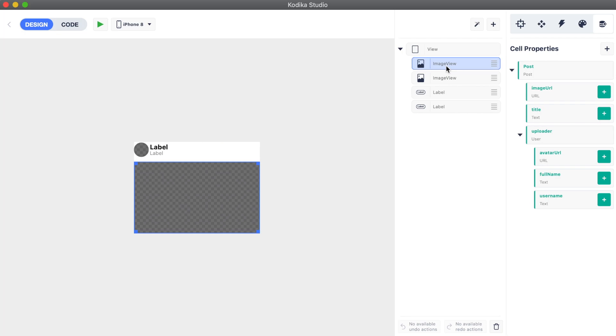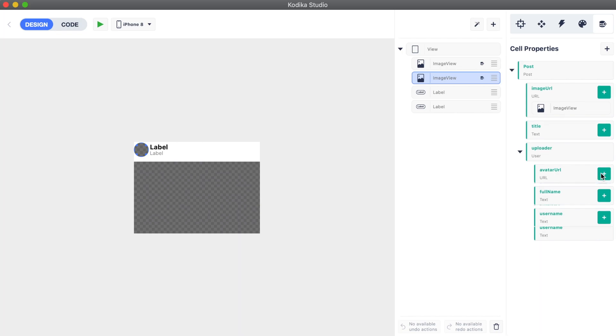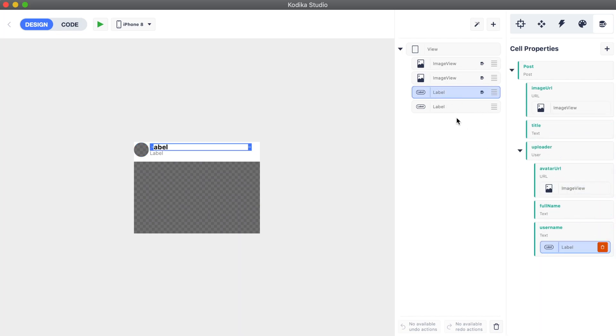We select the image URL for the image view. Kodeca will automatically read the URL, download the image, and cache it to finally display it in the image view. Then we select the avatar and assign the avatar URL property of the uploader. Finally, we will do the same for the username and title labels.